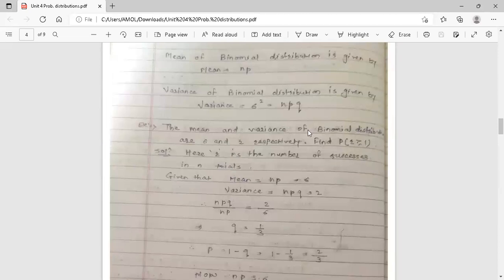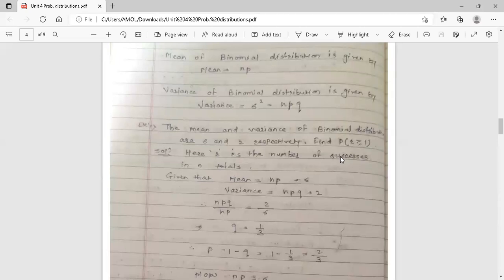Now the next example: the mean and variance of binomial distribution are 6 and 2 respectively. Find the probability of r greater than or equal to 1. Mean is given as n times p equals 6, and variance is n times p times q equals 2.